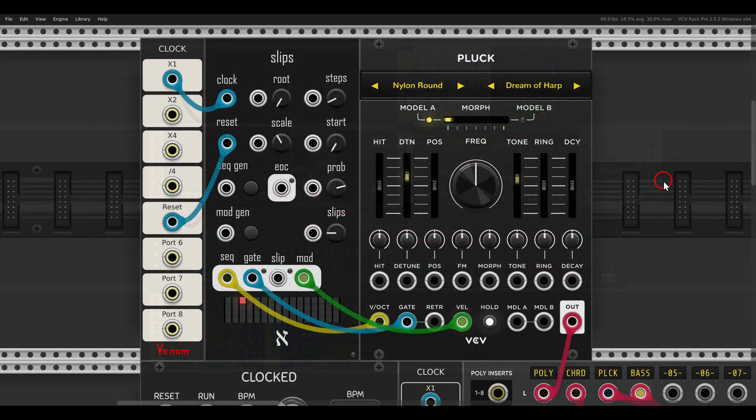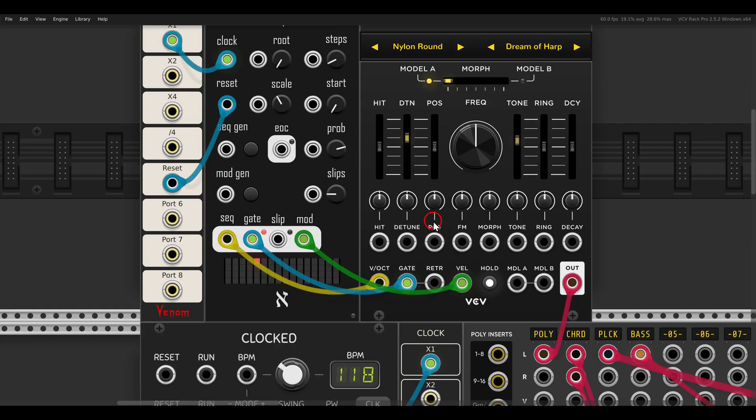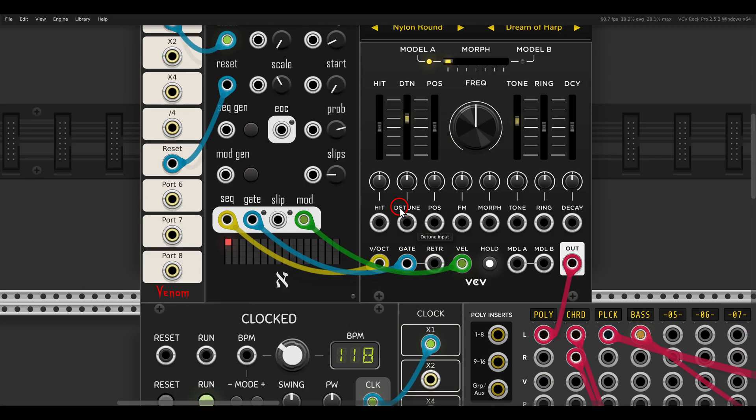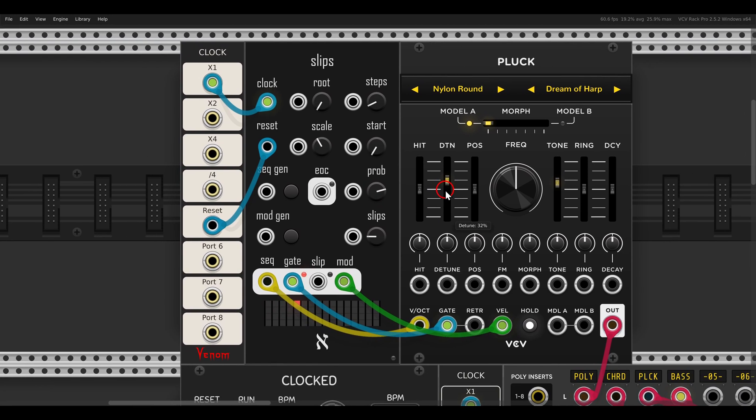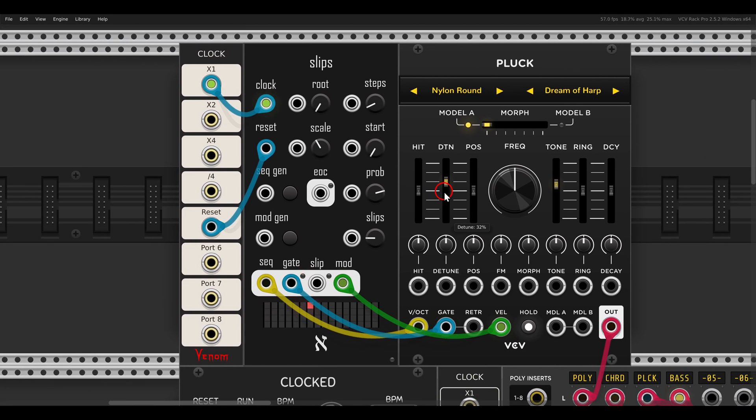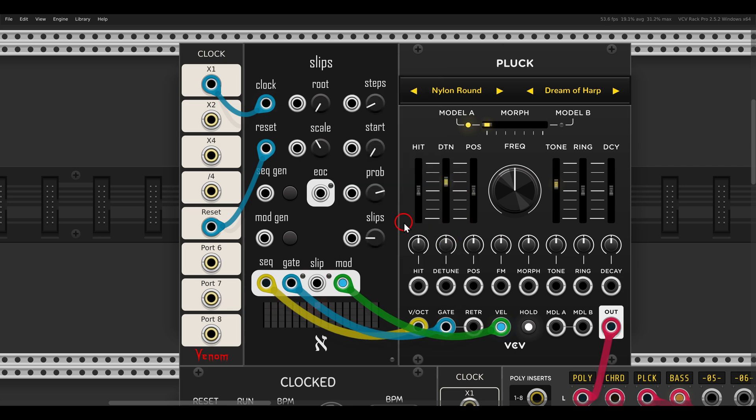Now the pluck module is also polyphonic, including polyphonic CV inputs and polyphonic model selection. Here I have a sequence with slips sequencing pluck. It sounds like this. And we can turn this sequence to be polyphonic, and then let the notes ring out. In the right click menu of slips I can choose the number of channels, I will go with 8. And now it's like I'm holding the sustain pedal on the piano for example.